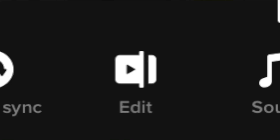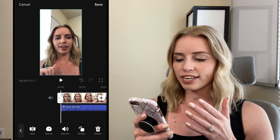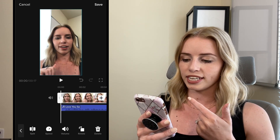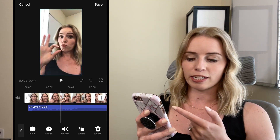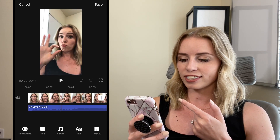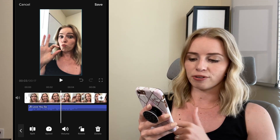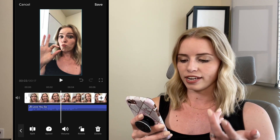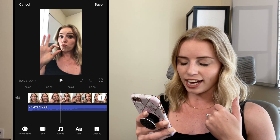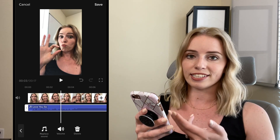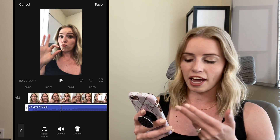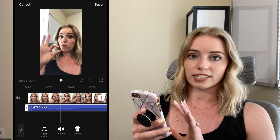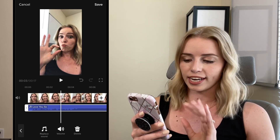Next you have the edit button — if I click on it, it's going to pull up the same settings that you see if you click on a clip. So basically instead of clicking on the clip, I can click the edit button and see all the same editing features down below. Next we have the sound button — I can click on that instead of clicking on the actual clip, and I can replace it, adjust volume, delete, or use the bars on the side to cut and adjust it.